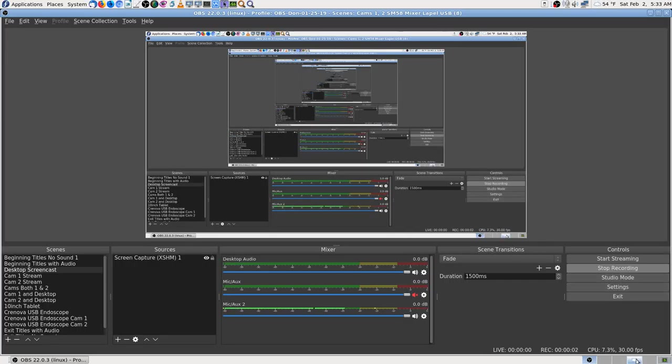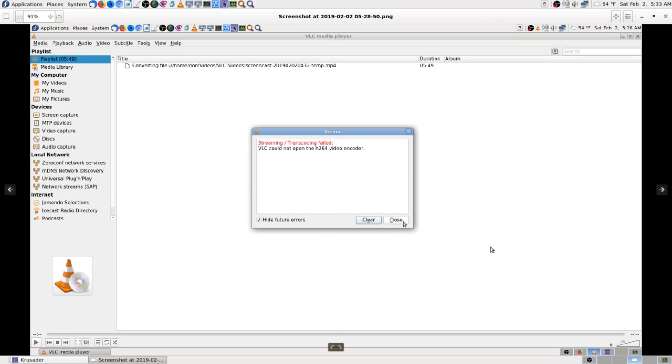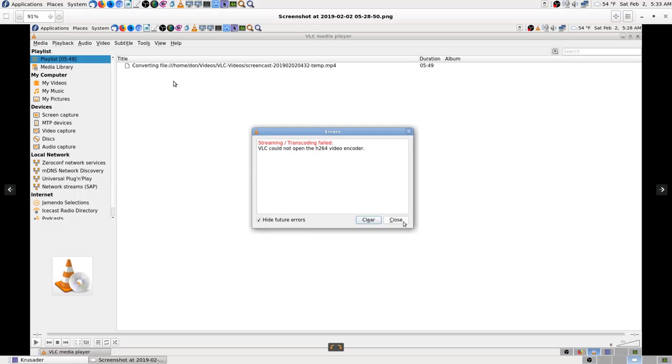Okay, now I'm back again. I left off here where I had my error in VLC saying transcoding files cannot open H.264 video encoder. All my encoders use H.264.